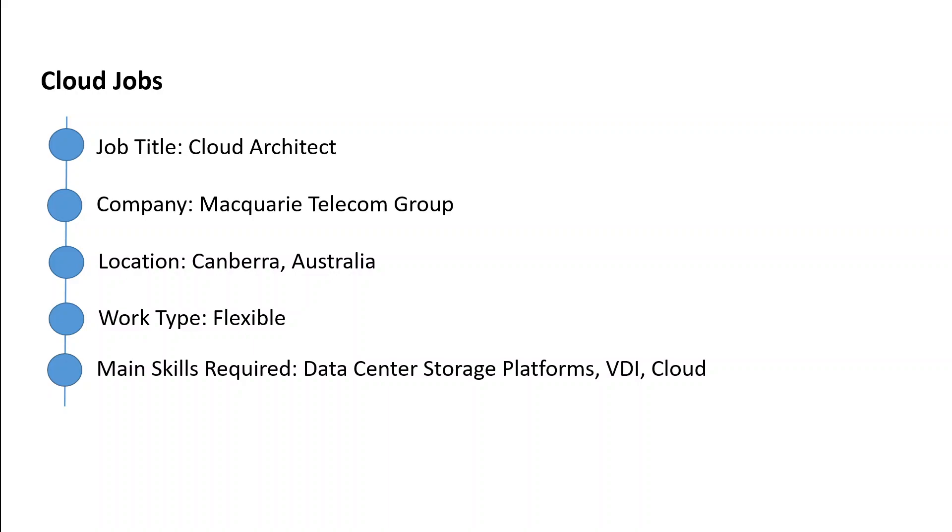This role will be based in Canberra, which is the capital of Australia, with a blended working arrangement of three days in the office and the remainder working from home. Mainly, you will be creating cloud technology solutions, providing cloud architecture leadership, and deploying solutions from end to end.